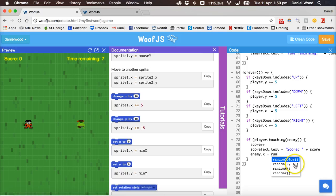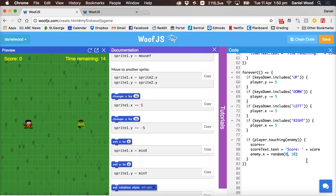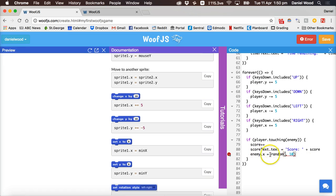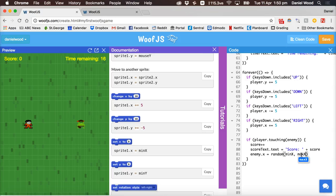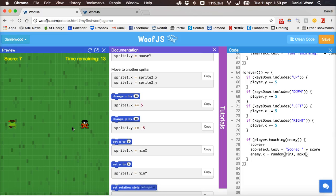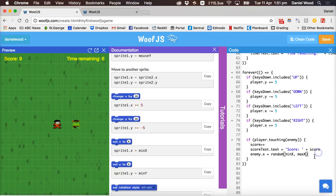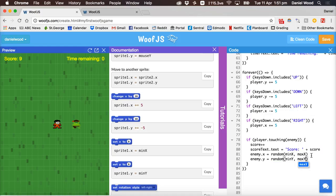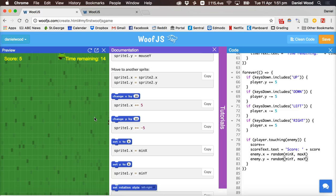Rather than exact values, we can make the enemy's x position equal to a random position between minX, the very far left of the screen, and maxX, the very far right edge. So the enemy respawns at a random x position across the screen. For the y-axis we do the same: enemy.y = random(minY, maxY). Now the enemy respawns at a random location each time.